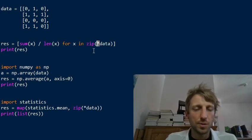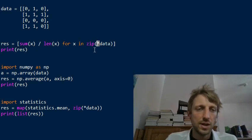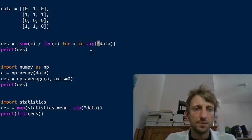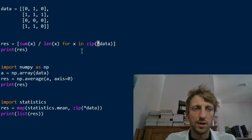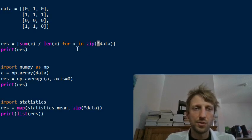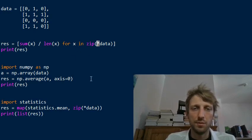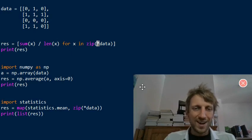They just know the zip function with unpacked data. It's just transposing the matrix and then we have a simple matrix averaging over the column vectors.